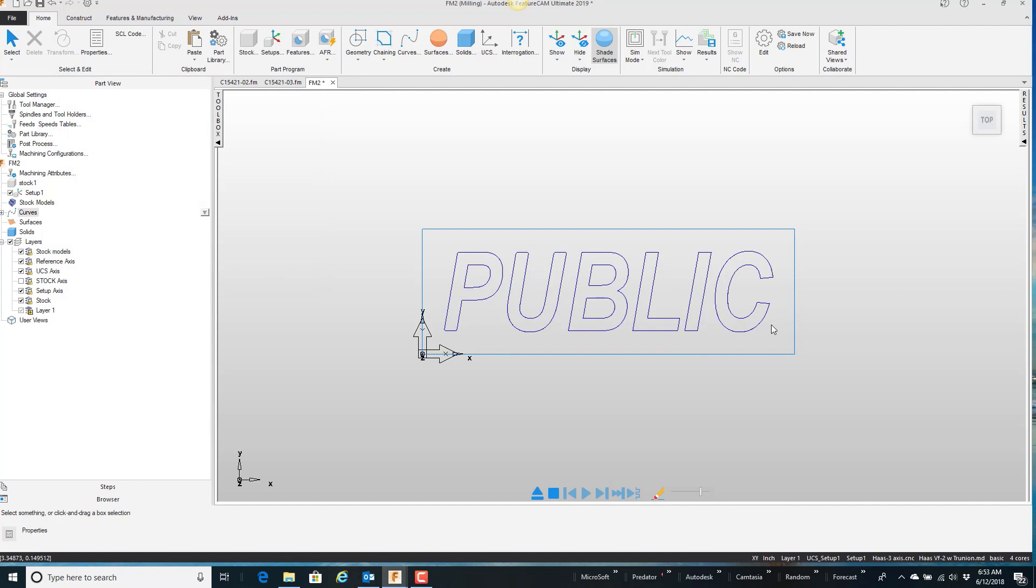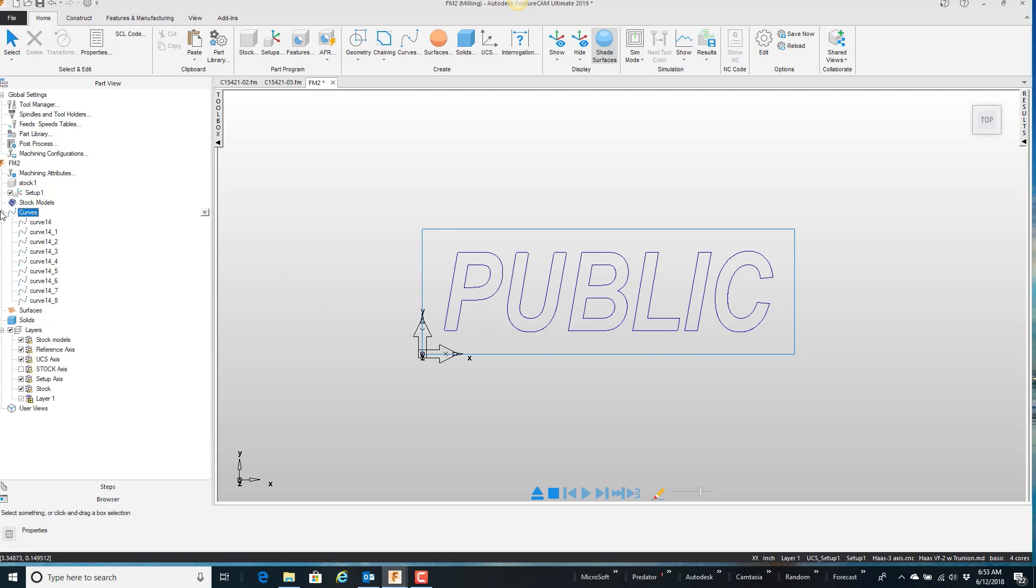It makes it all into curves, but it's not one big curve like it was when we created the text. So come over here on the curves and look and see what happened. We have 14, then 14-1, 14-2, 14-3, and so forth.